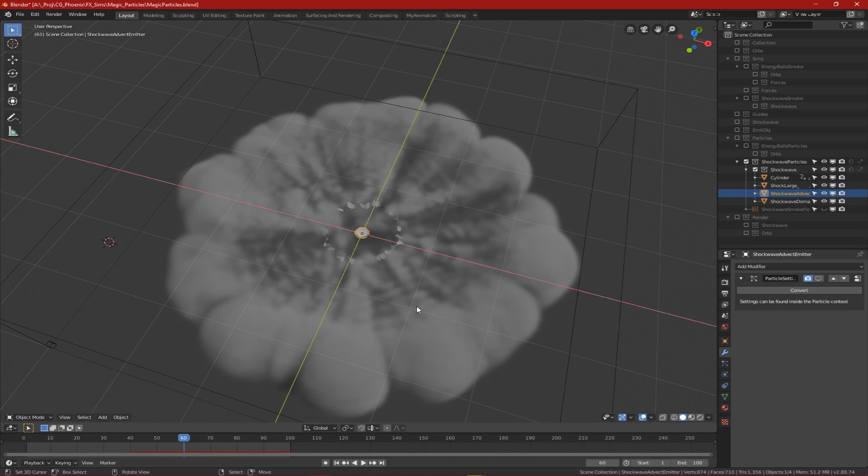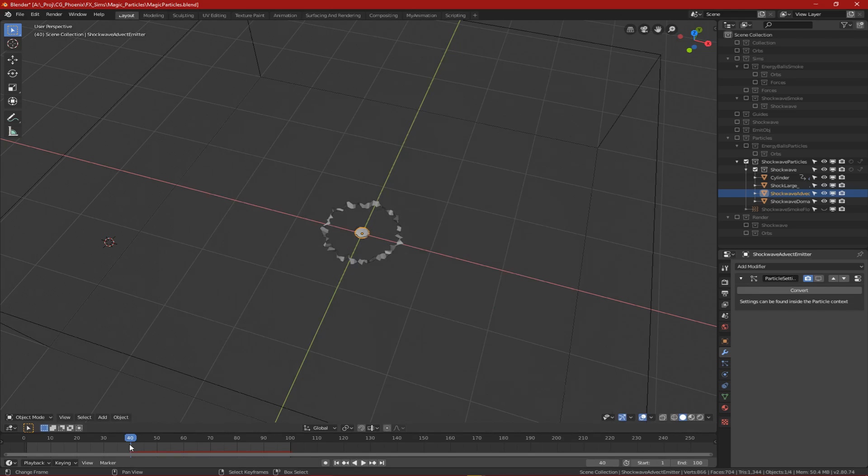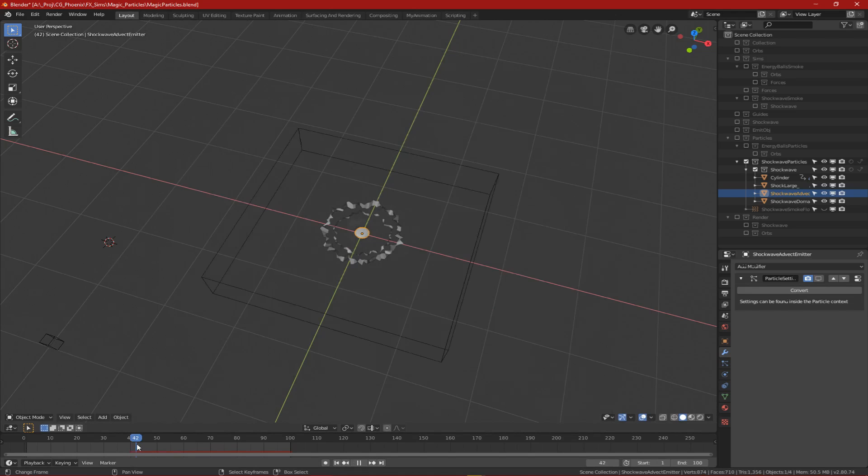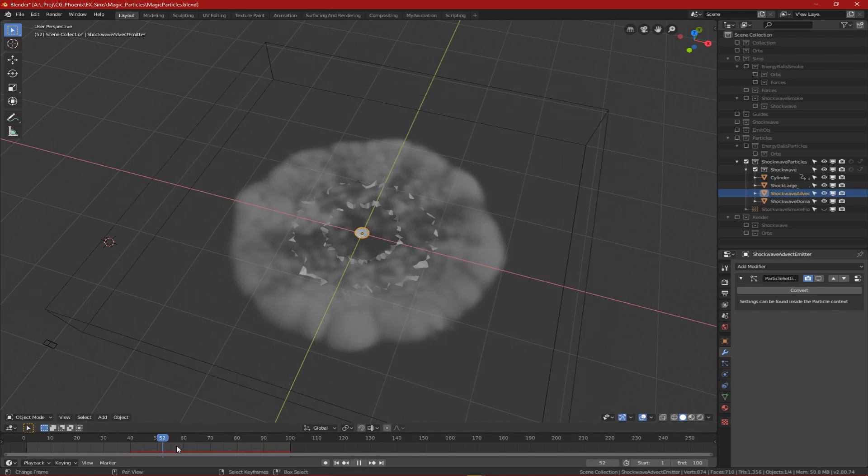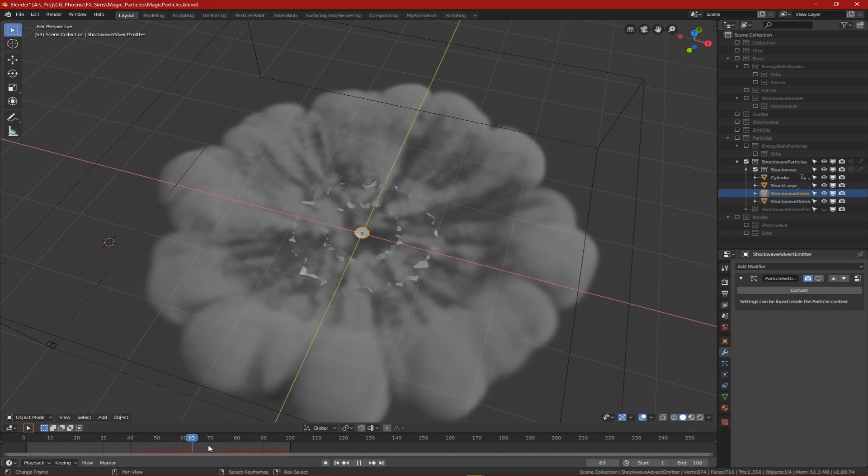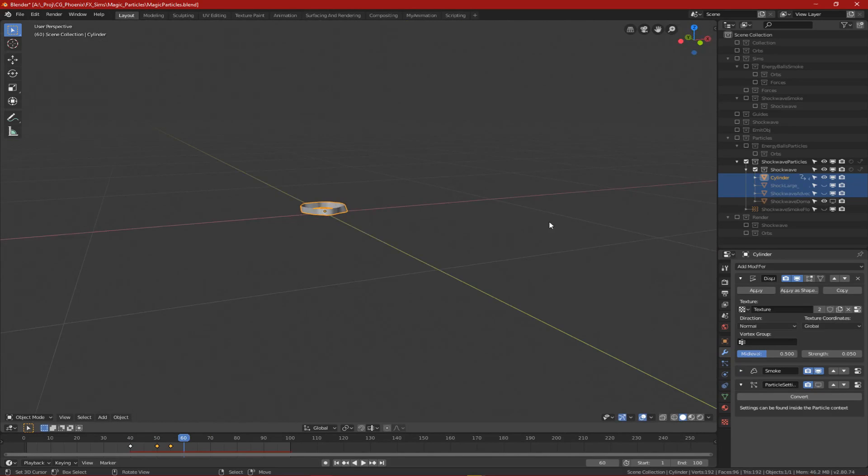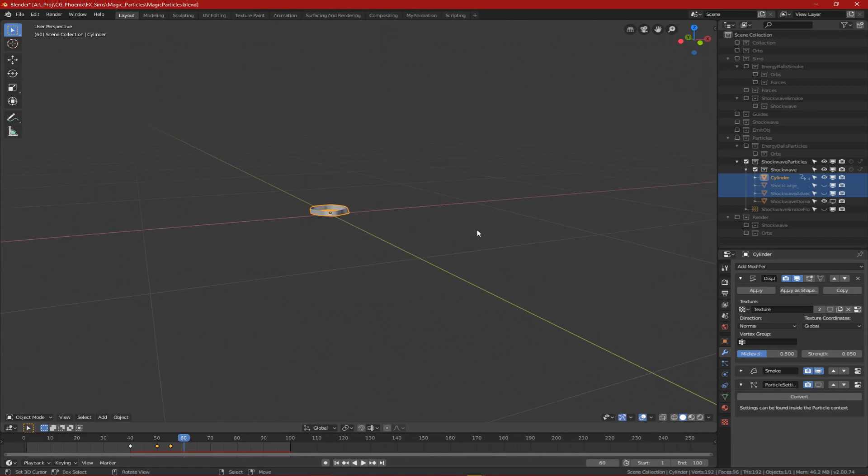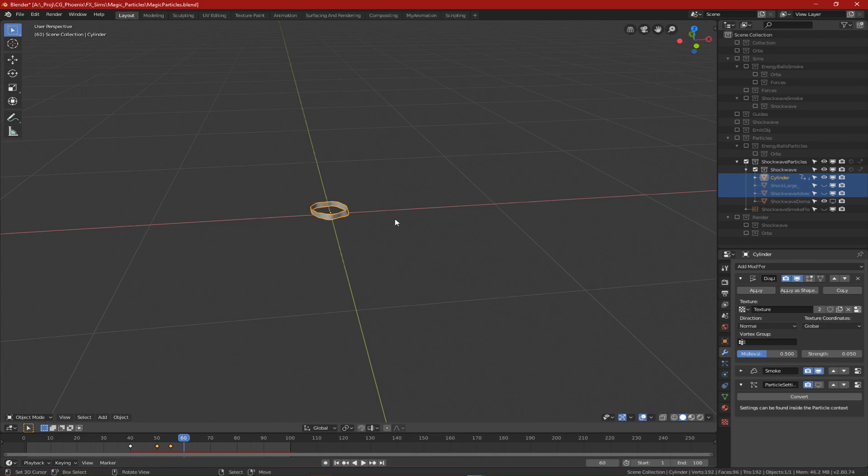Here's how the smoke for the shockwave looks. I had it start where the sphere hits the ground and shoots out from there. I just started this object here which is just a scaled down cylinder and this acts as the main emitter for the smoke for the shockwave.